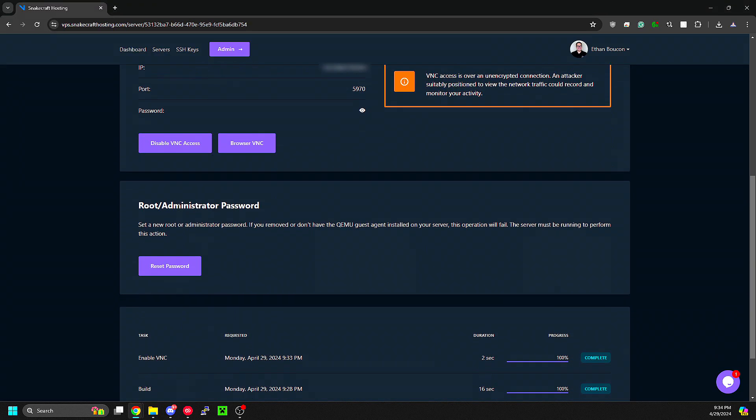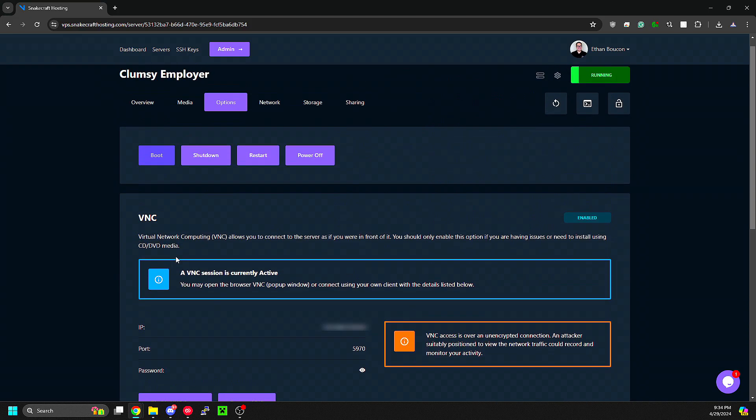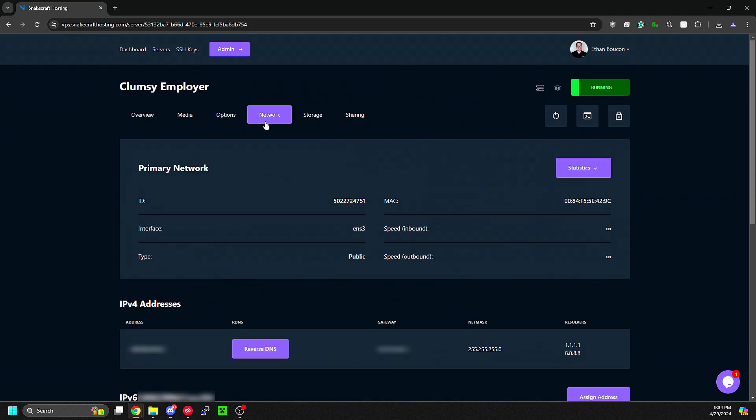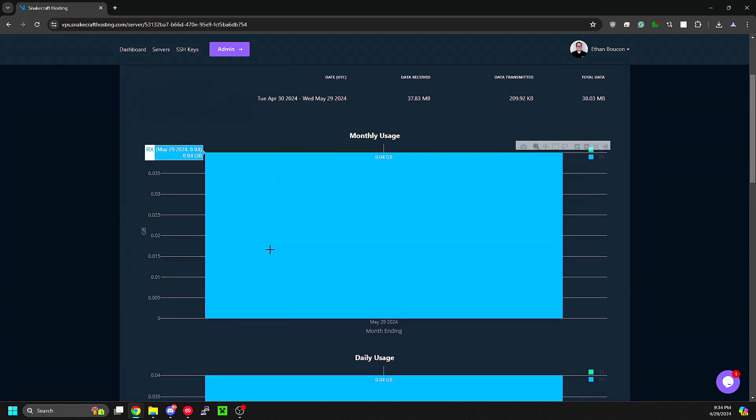Also in the Options page, you can reset the root password. In the Network tab, you can see various statistics.